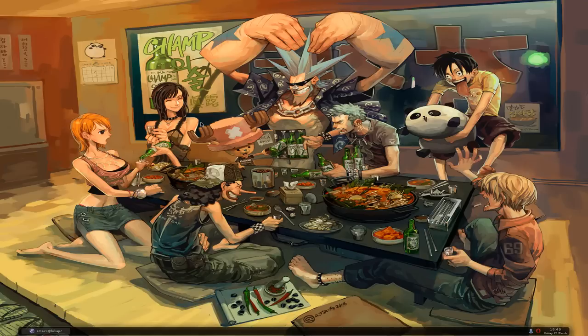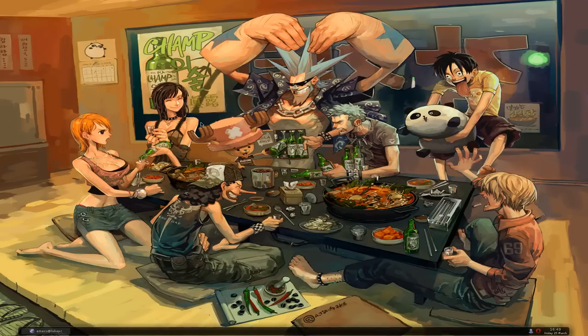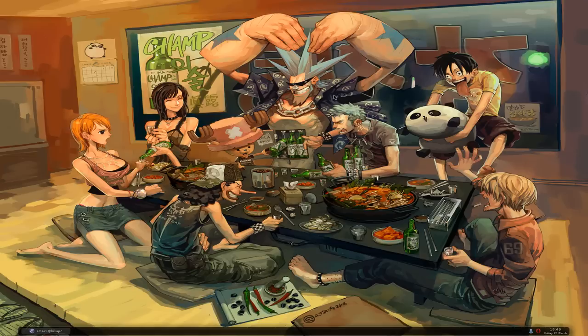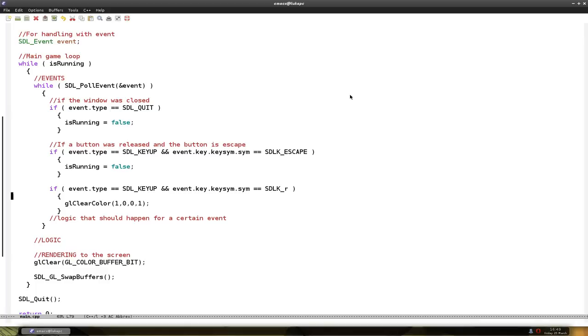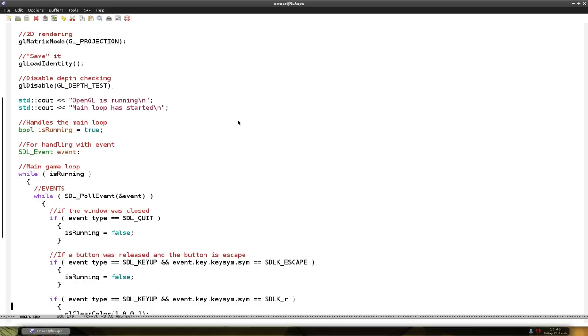Windows users should start up their IDE, code blocks or something else and open up the project. And Emacs users, I mean Linux users should open up their favorite text editor and open up the file we were working on in episode 3.